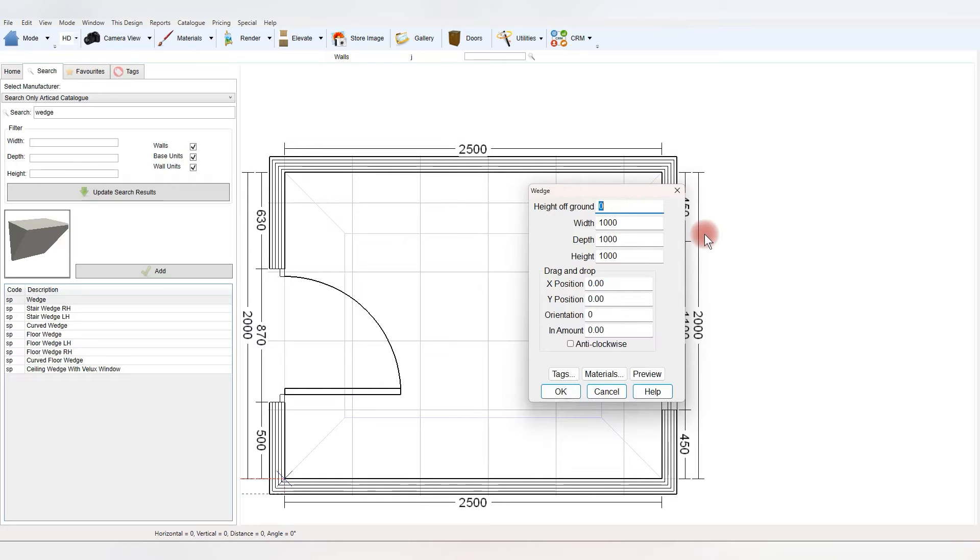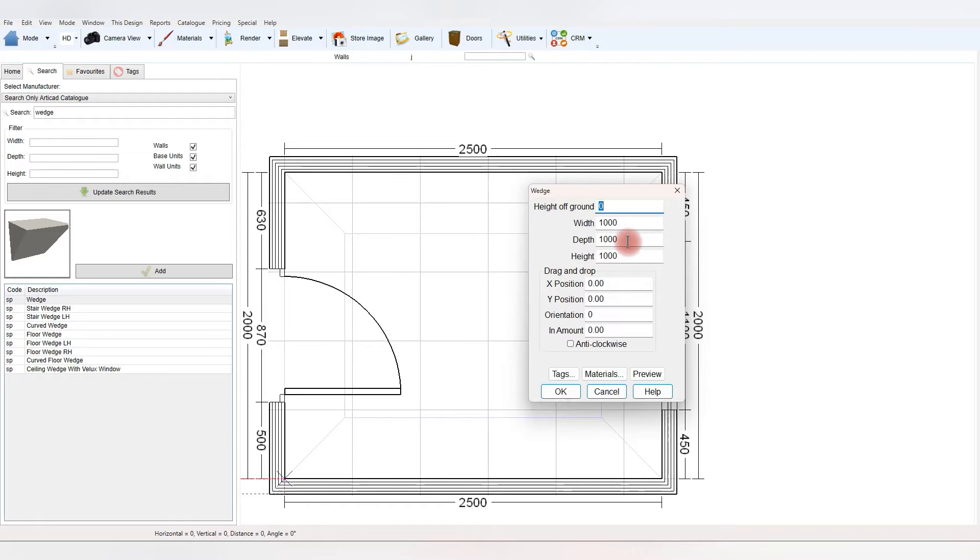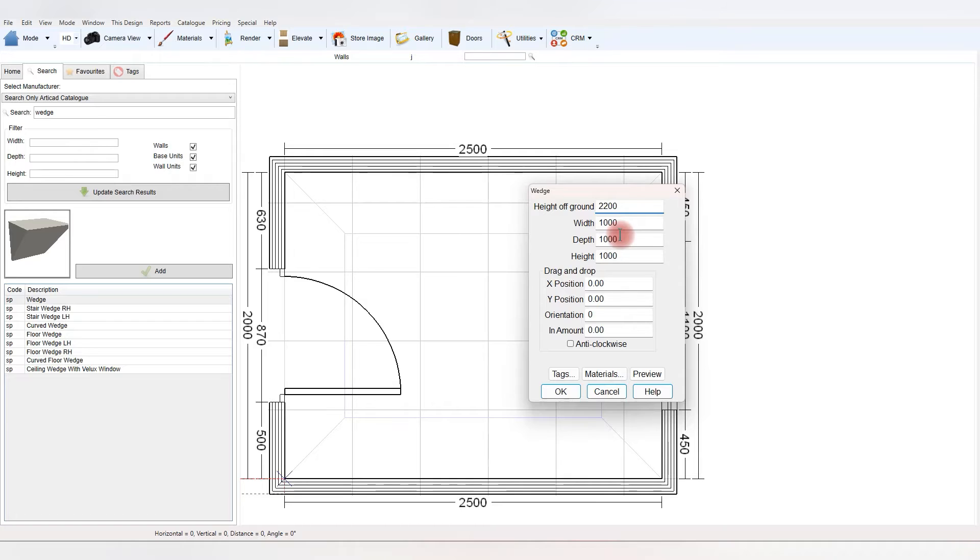The height of the ground is going to be taken from the ceiling height, so let's say where the wedge starts from the ground will be 2.2 meters, 2,200 millimeters in this instance. The room sets 2,400, so it's going to be 200 high.